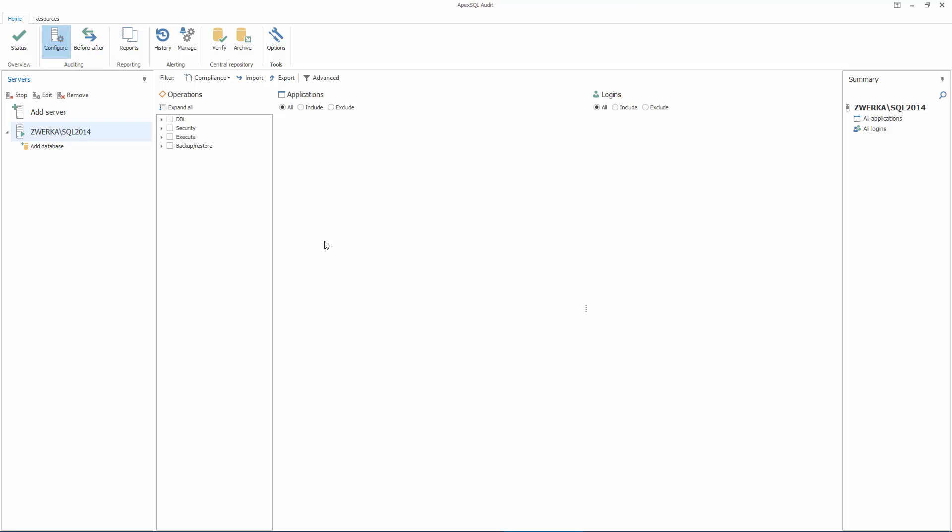It will commence only after the auditing filters have been specified and applied. Now, click on the SQL Server instance we want to audit in the Servers pane, which will show us server-level events and configuration options.